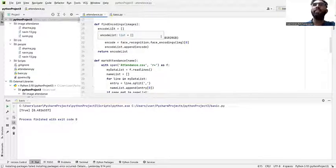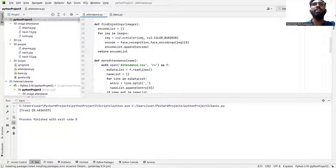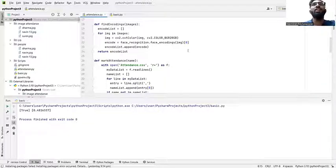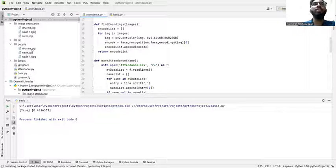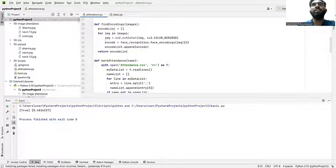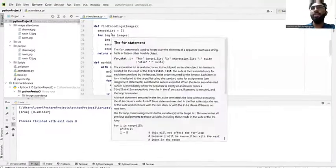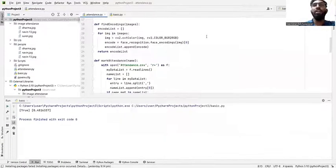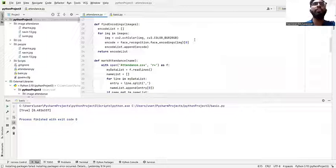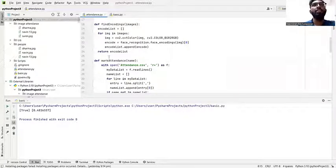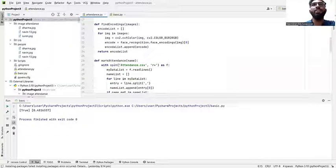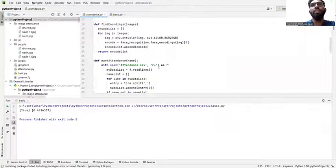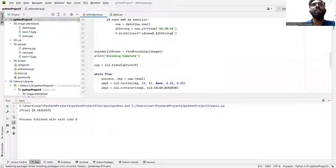After we extract the coding for the folders to find the folders, we need to move on for encoding the images. Same as before, we need to change the property of images to RGB. But here we didn't mention the name of the picture name because it will be identified automatically because this is an attendance project.